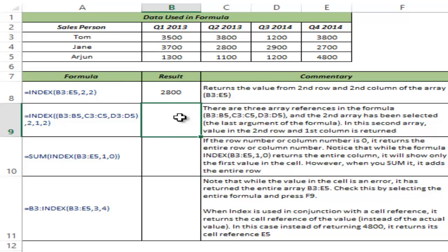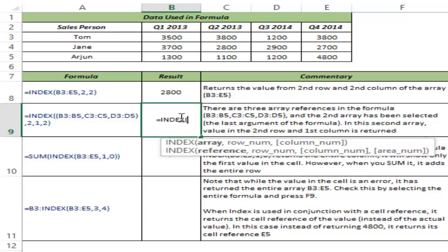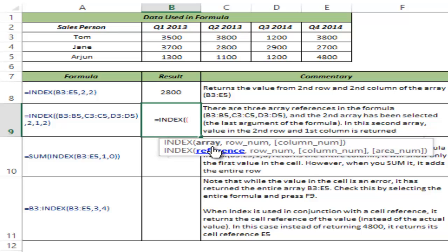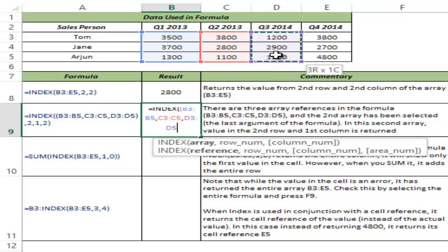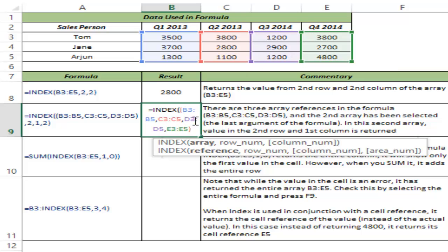That is the first way of using INDEX. The other way, called the reference form, is when you give a reference that can include more than one array. Let me show you how: I select B3 to B5 as the first array, then C3 to C5 as the second, then D3 to D5, then E3 to E5, and close the bracket. That is the reference I have given.